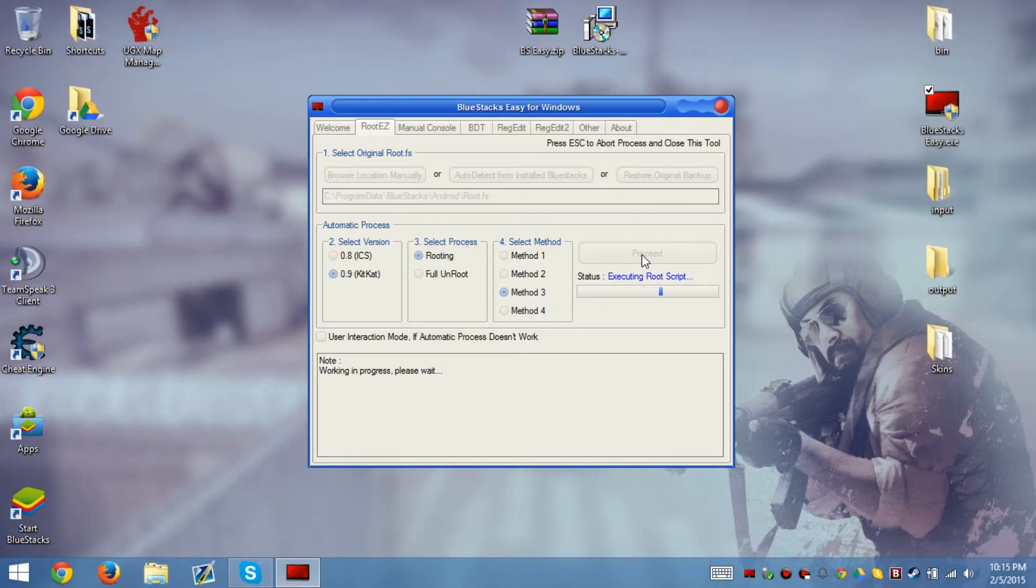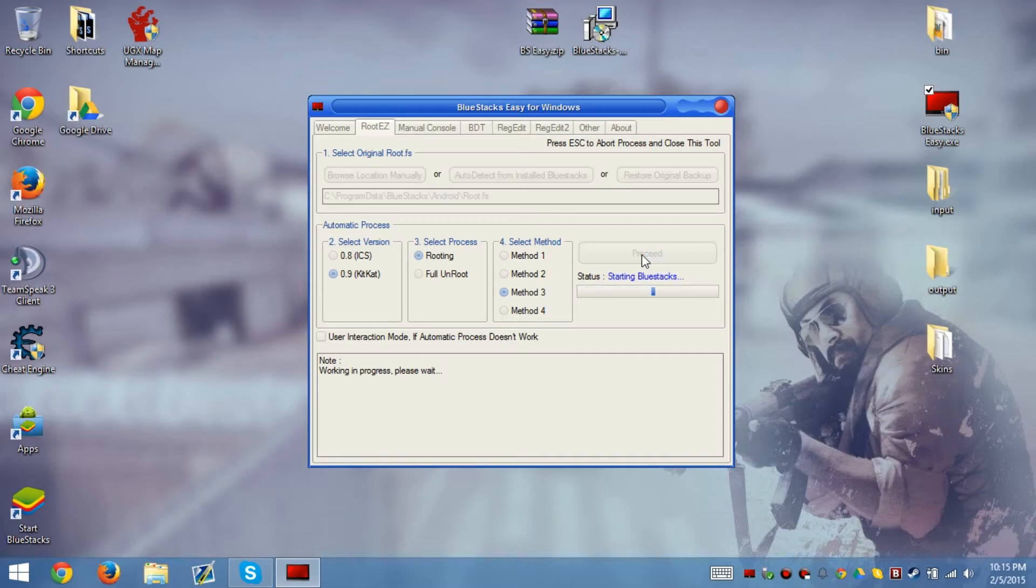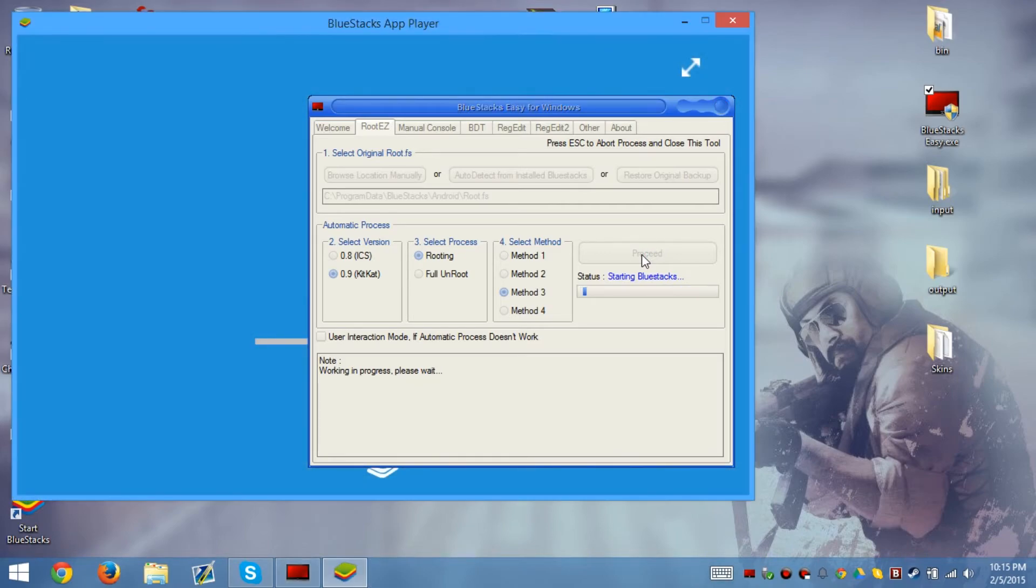It closes the console, finishing and starting BlueStacks.